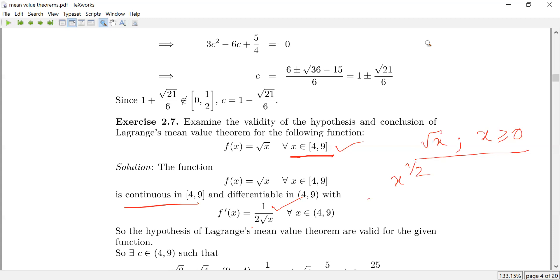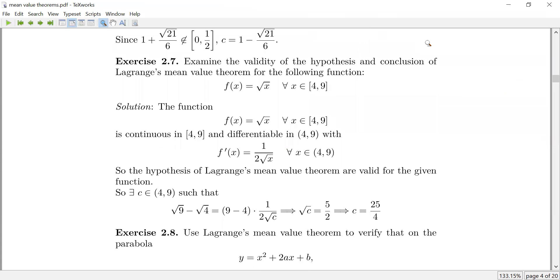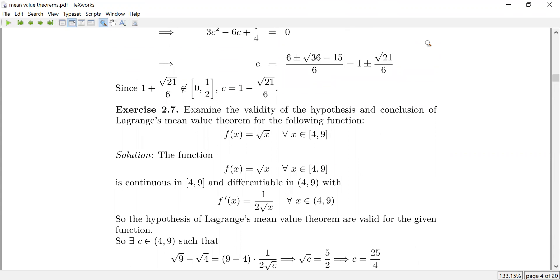Setting up the equation: f(9) minus f(4) equals 9 minus 4 times 1 over 2 root c. That gives square root of 9 minus square root of 4 equals 5 over 2 root c, i.e., 3 minus 2 equals 5 over 2 root c, so c equals 25/4. We verify: 4 is less than 25/4 is less than 9, which is true. So 25/4 lies in the open interval (4, 9), and we stop here and continue in the next class.